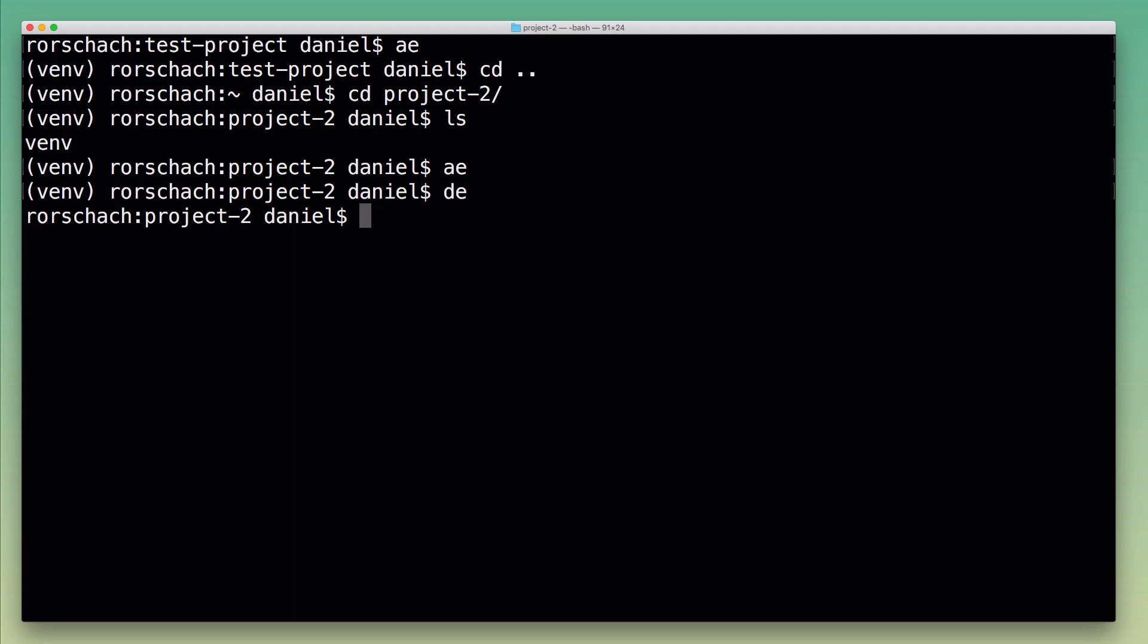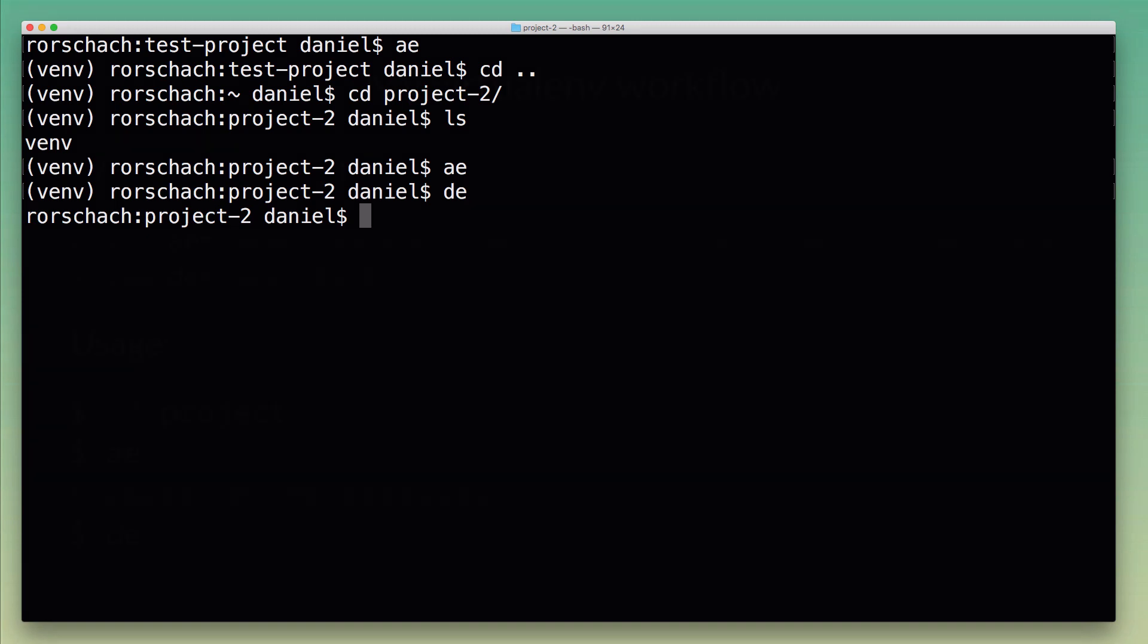So I'm using these 'ae' and 'de' shortcuts or aliases to make it a little bit easier to work with virtual environments from the command line. Now I'm going to show you how those work behind the scenes.